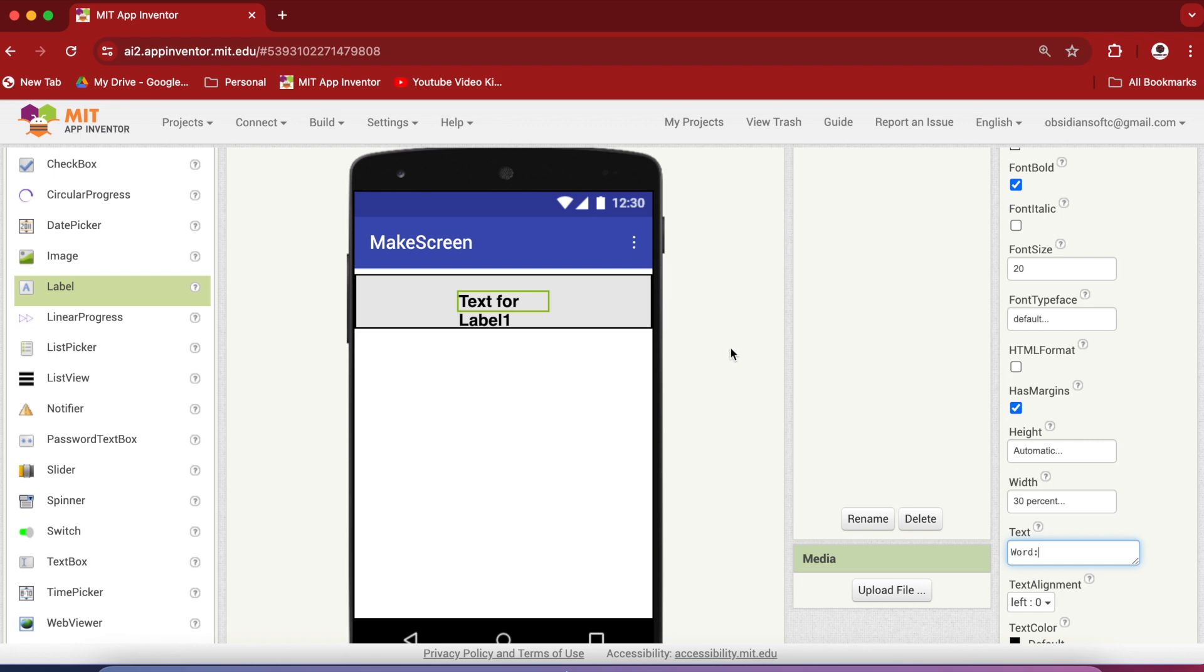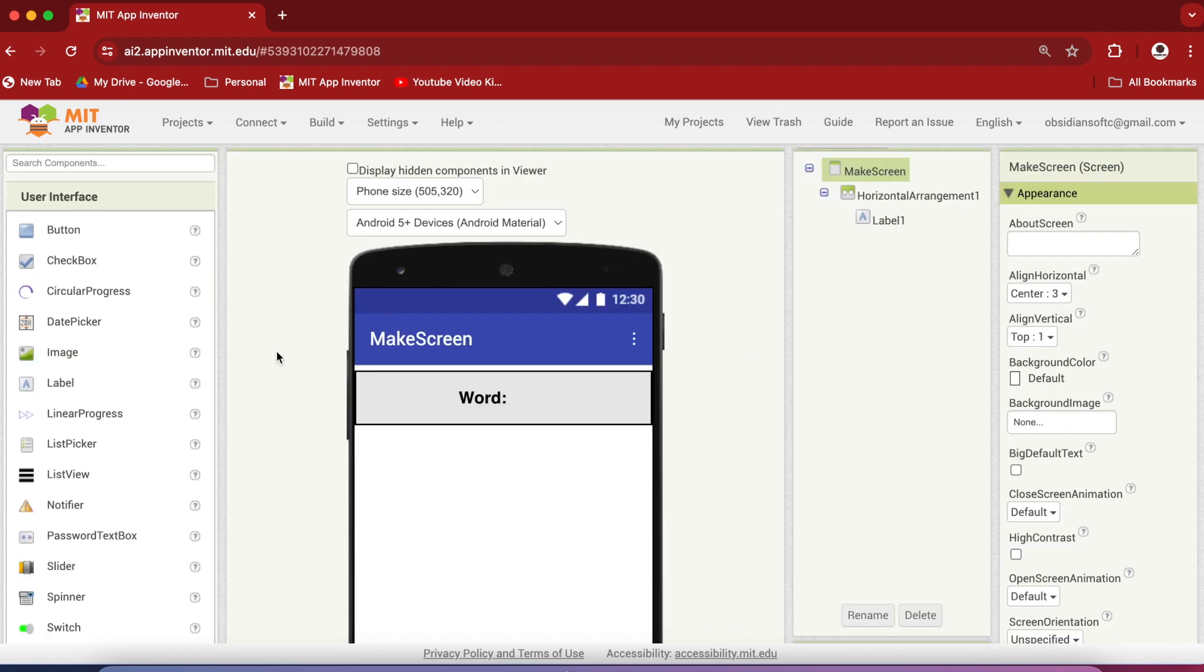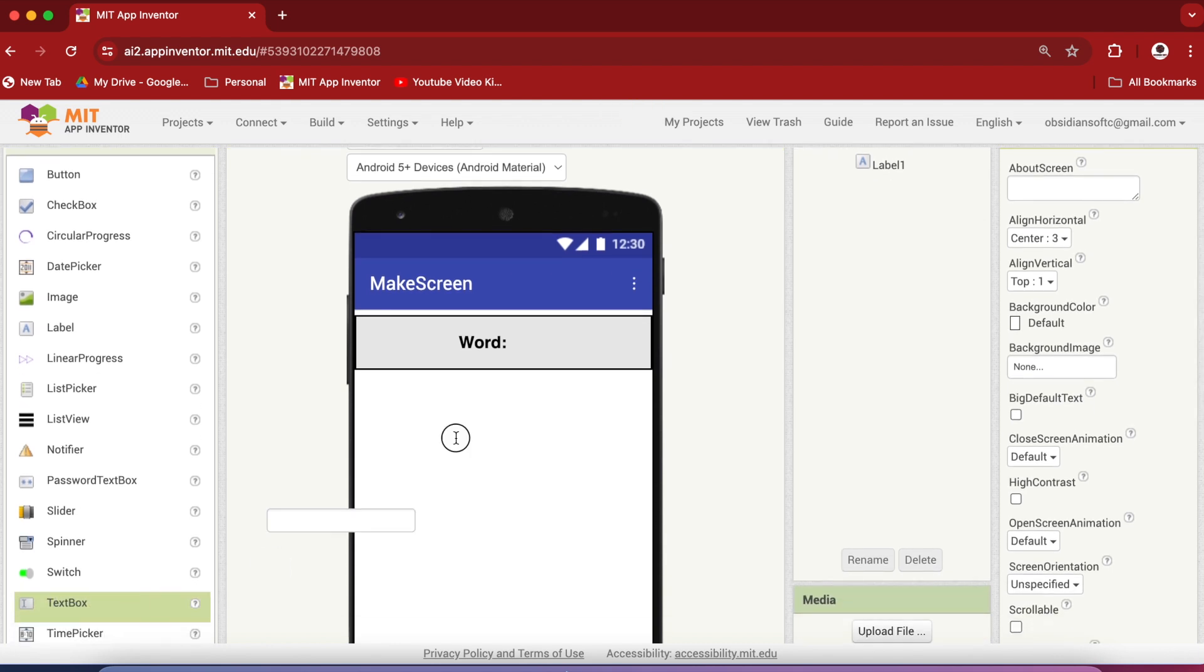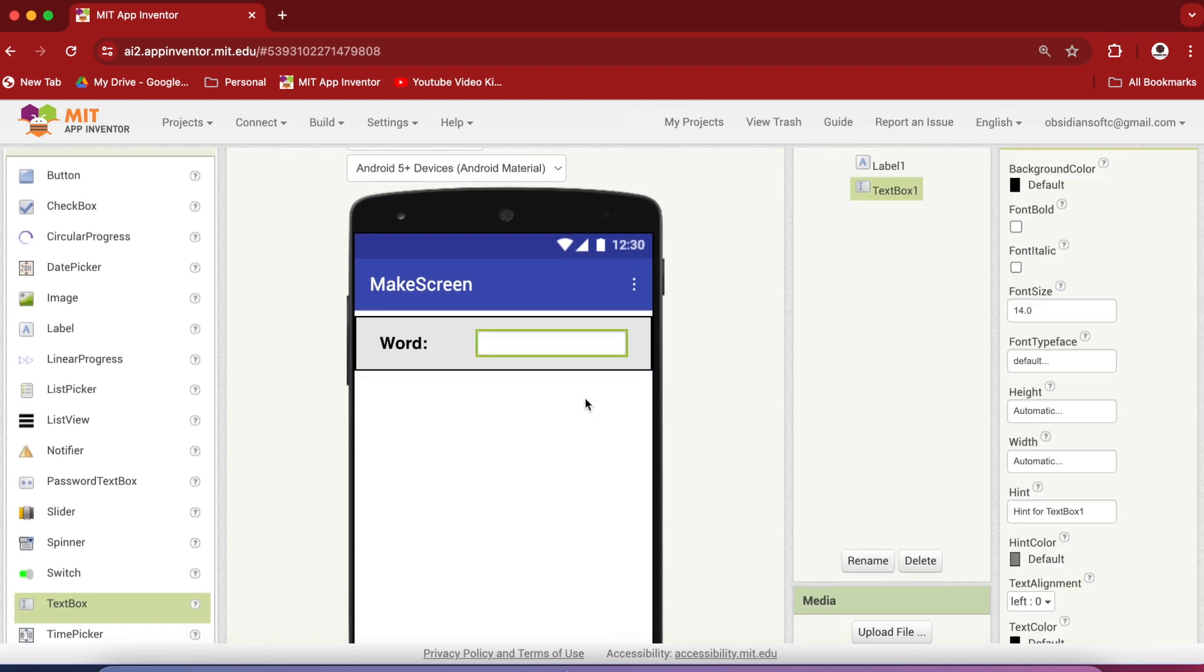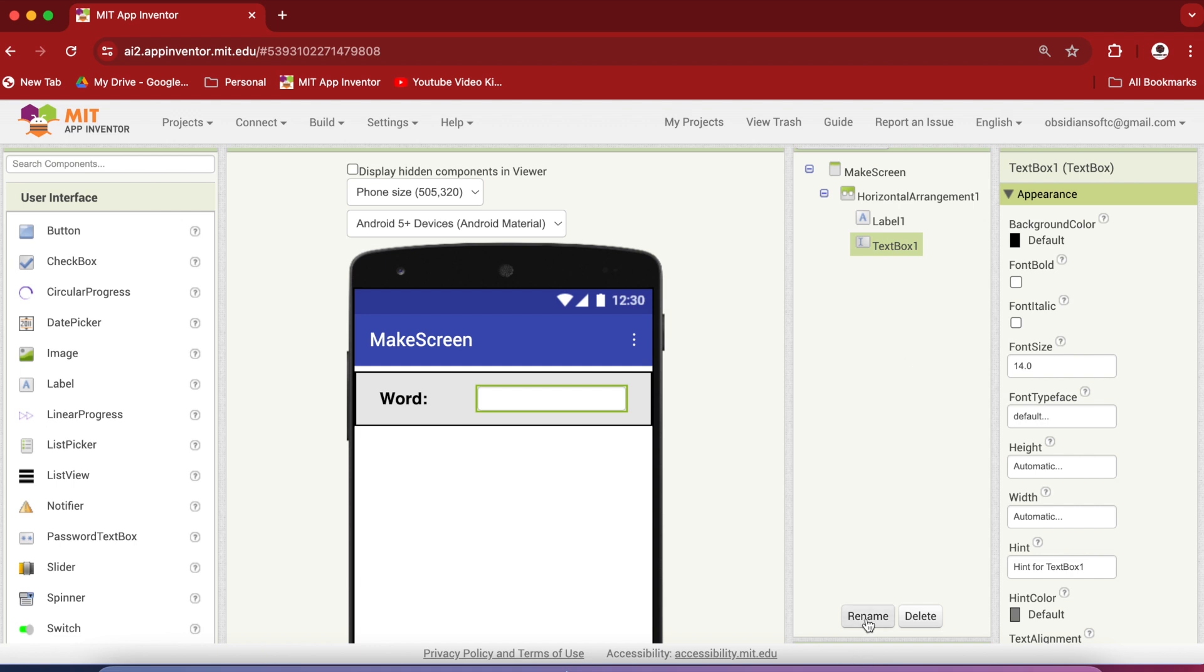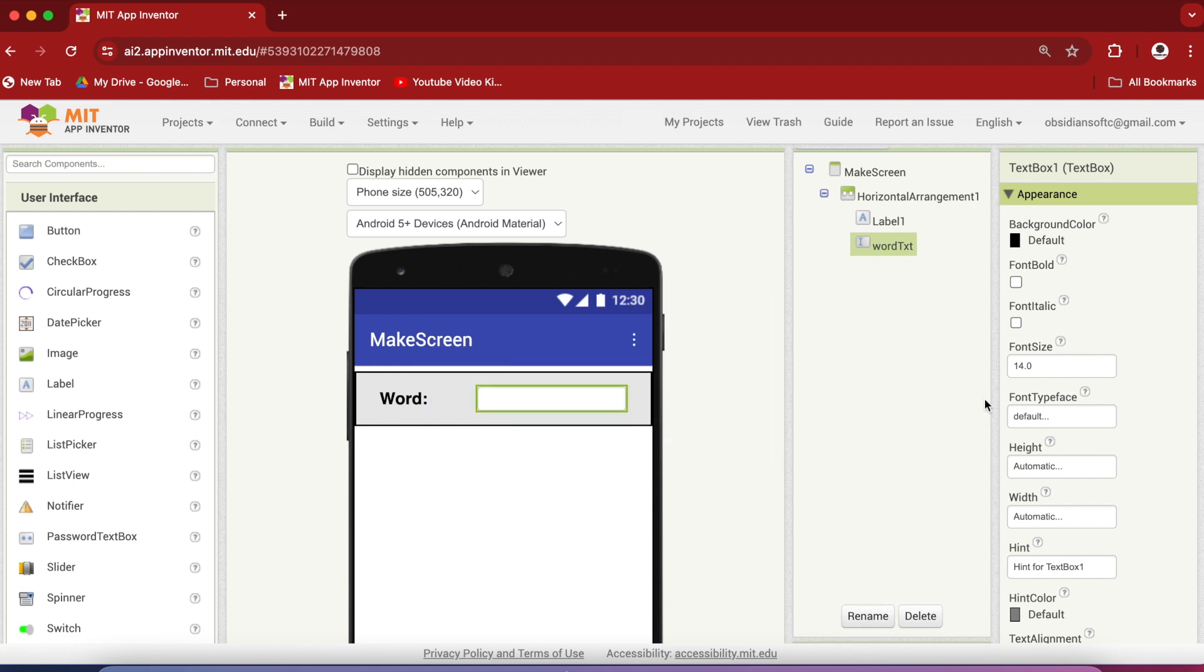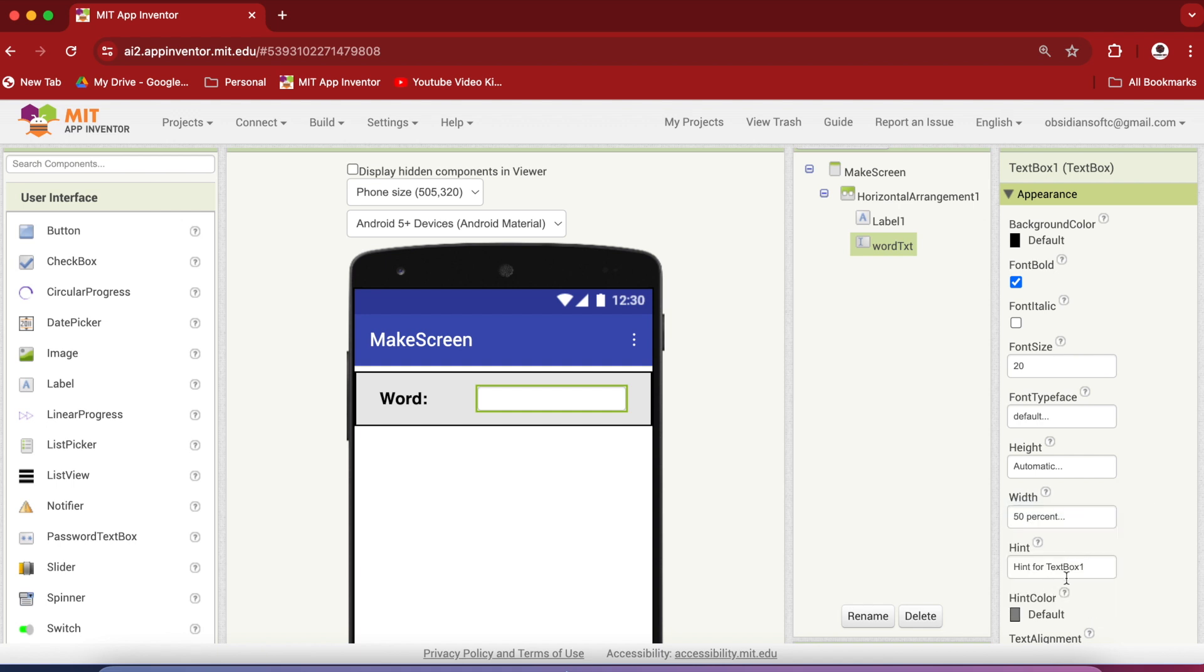and change the text on it to word. Again from user interface, drag and drop a text box on the right of the label and rename it to word text TXT, make font bold, font size 20, make the width 50% and change the hint to enter word.